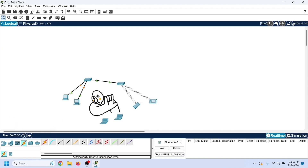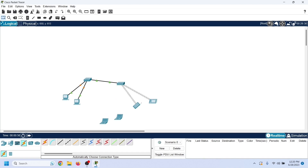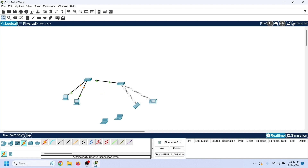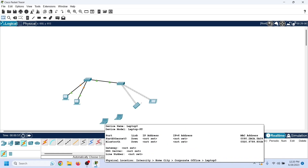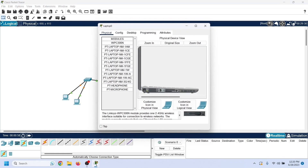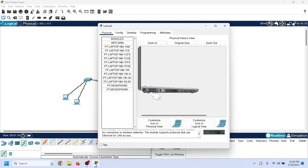By default, laptops do not have wireless LAN cards. To connect them to the access point, we need to install a wireless LAN card on them. Click the laptop icon, power off the laptop, remove the Ethernet port, add a wireless LAN card, then power on the laptop.